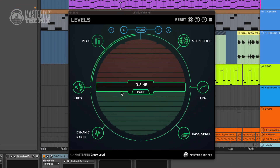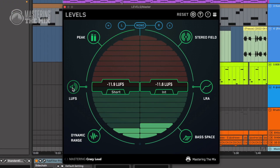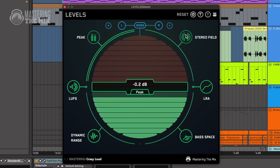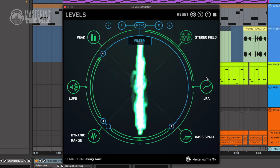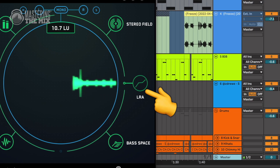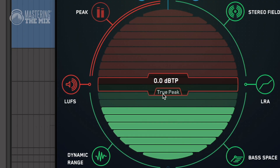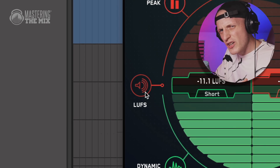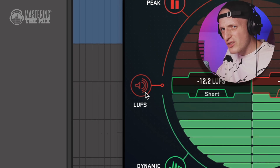As with all Mastering the Mix plugins, Levels offers you a variety of easy-to-read and responsive sections. Each section icon will go green if there are no problems, and red if there are issues that need your action.